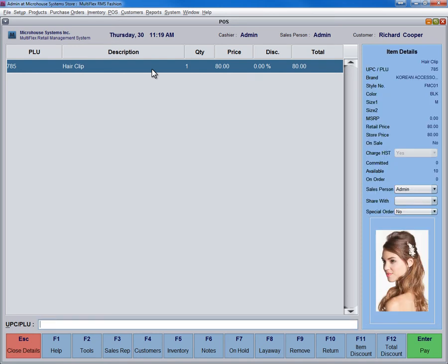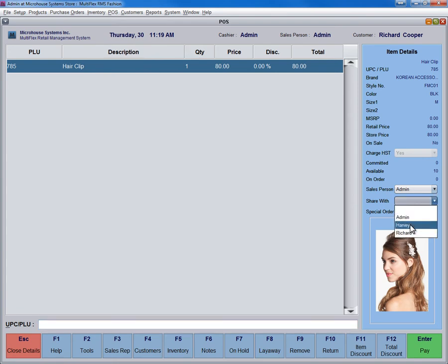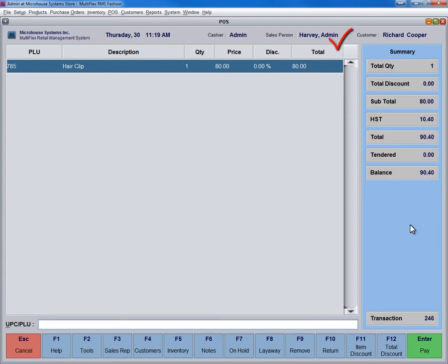If the sale is shared between two or more salespeople, simply choose their names from the Share With menu on the right side of the screen.